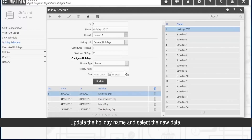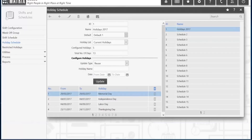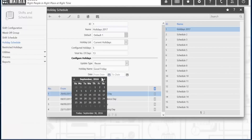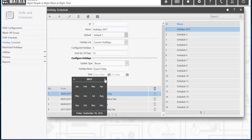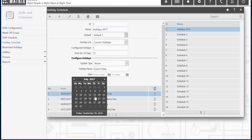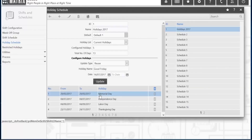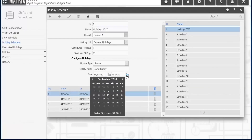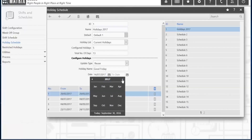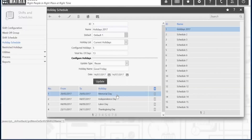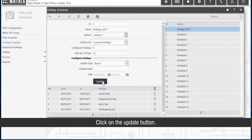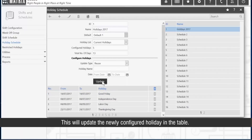Update the holiday name and select the new date. Click on the Update button. This will update the newly configured holiday in the table.